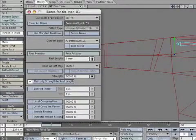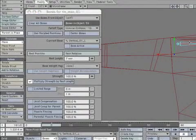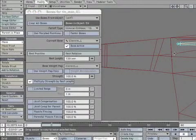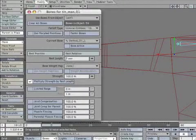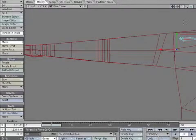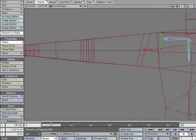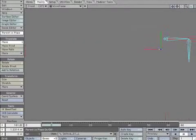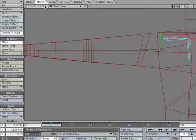Scale the bone making it very tiny. Reposition the bone to the spot where the arm should rotate. Create a keyframe to lock it.